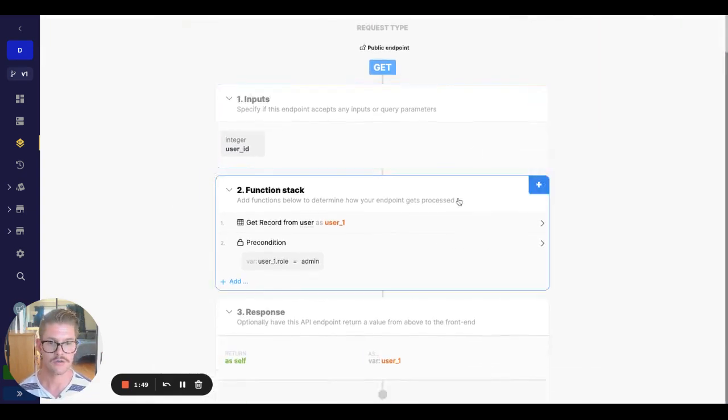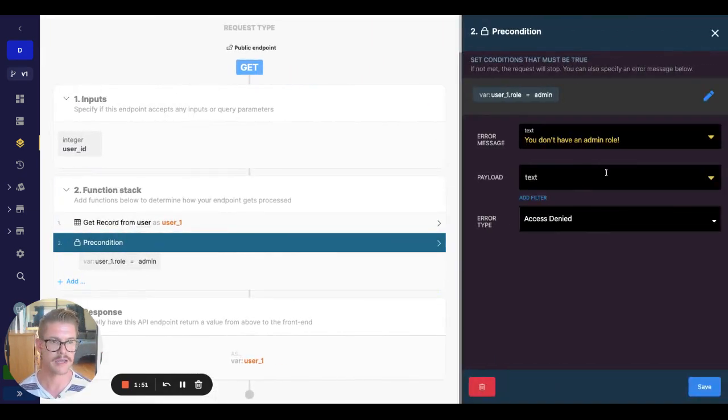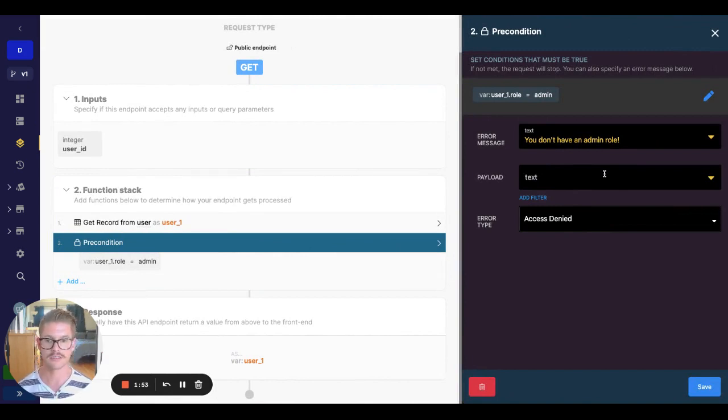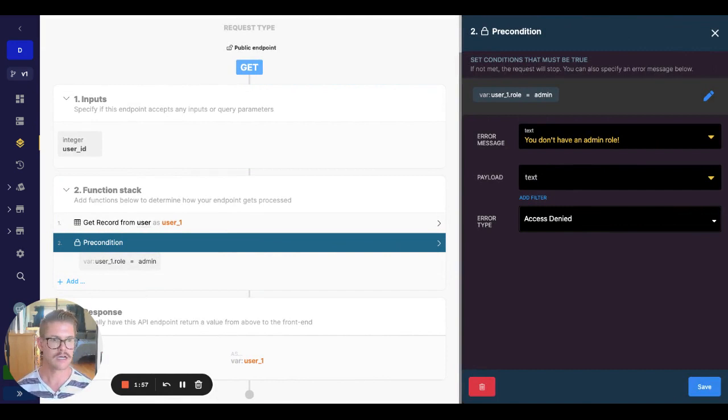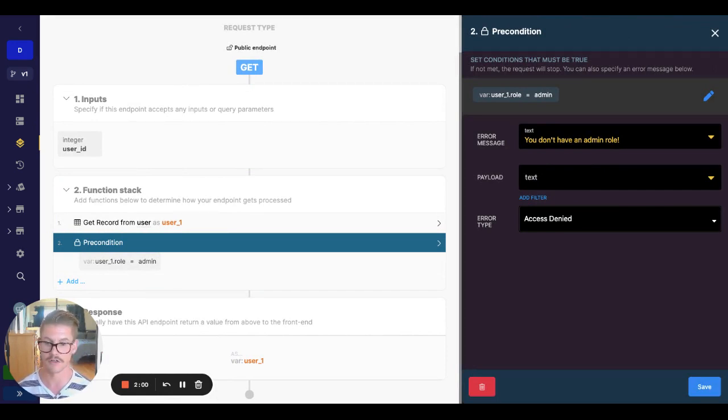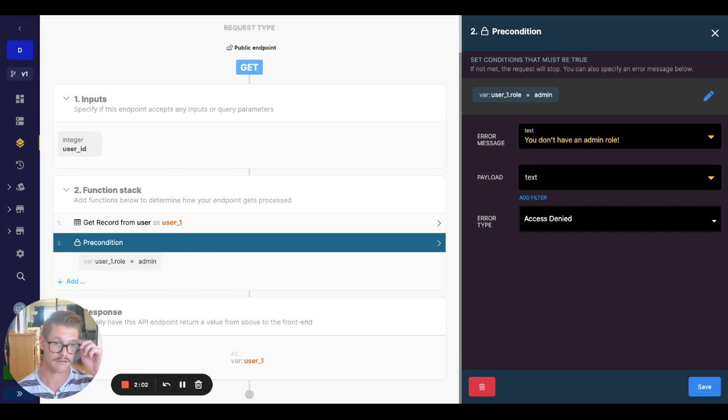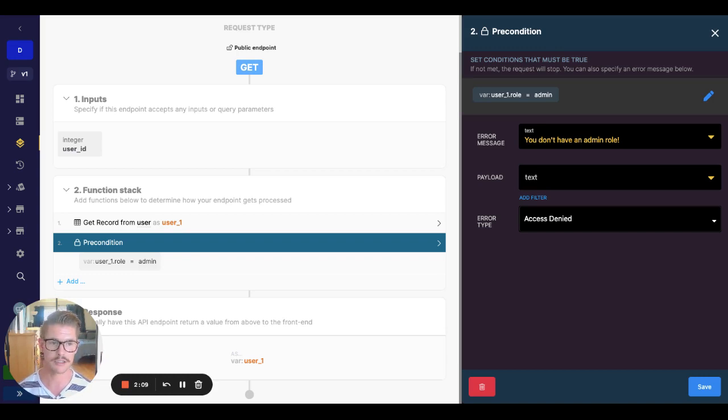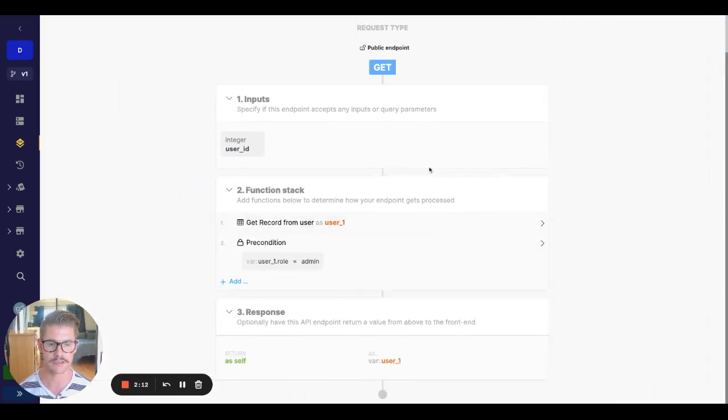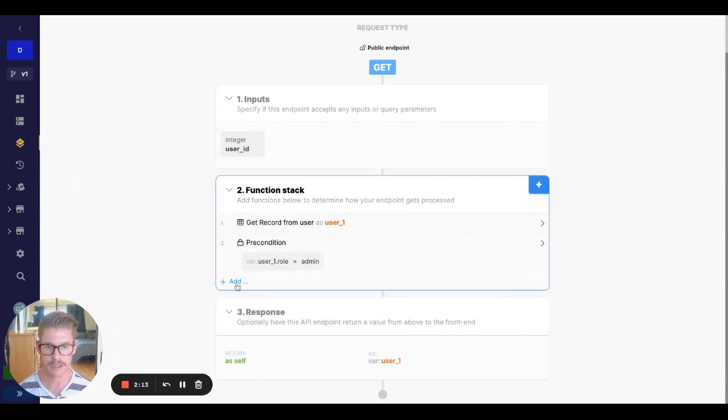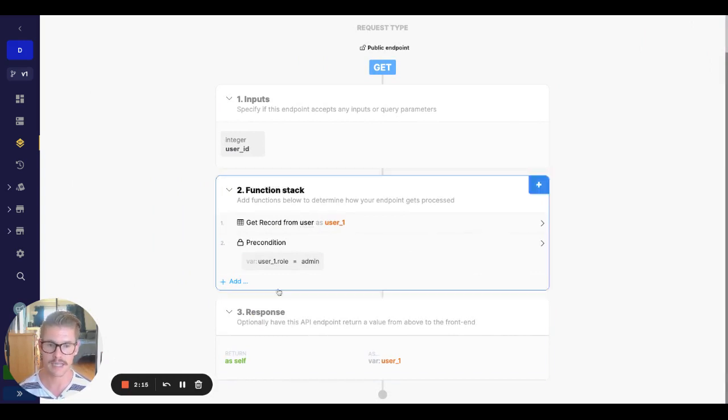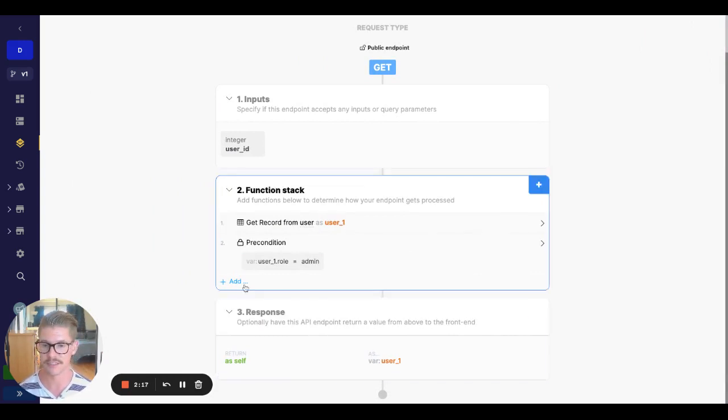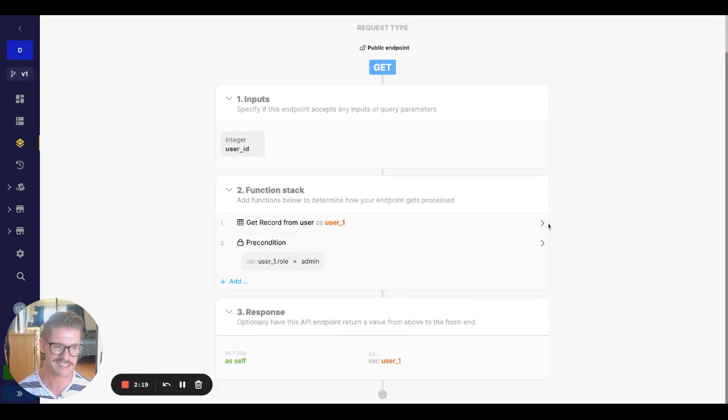So what about payload? Payload allows us to still return some kind of data in case this function stack runs into this precondition and throws an error, right? So if there's some piece of logic in some variable that happens up to the point of this precondition, you can go ahead and put it in the payload and still return it. You wouldn't put anything that happens after the precondition because you won't have access to that because it wouldn't have run.